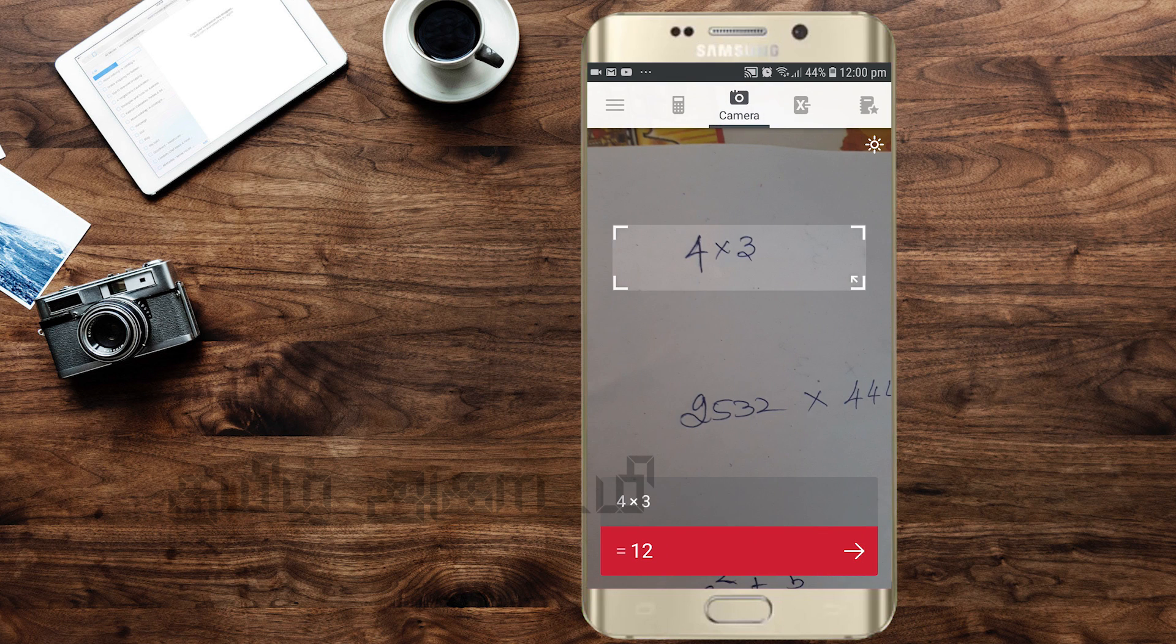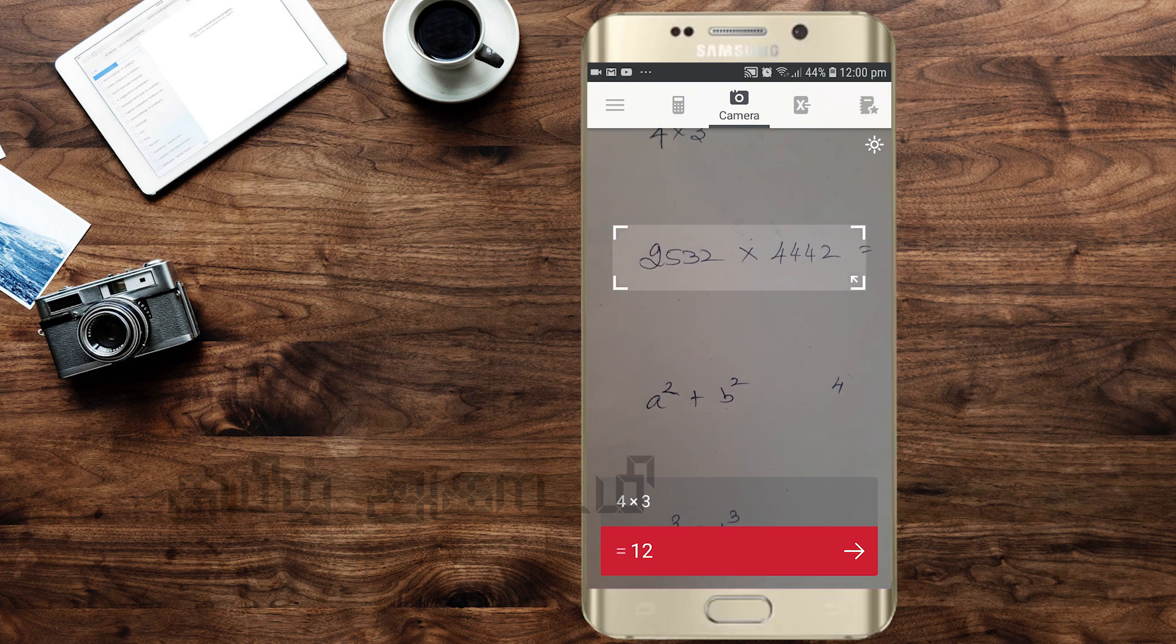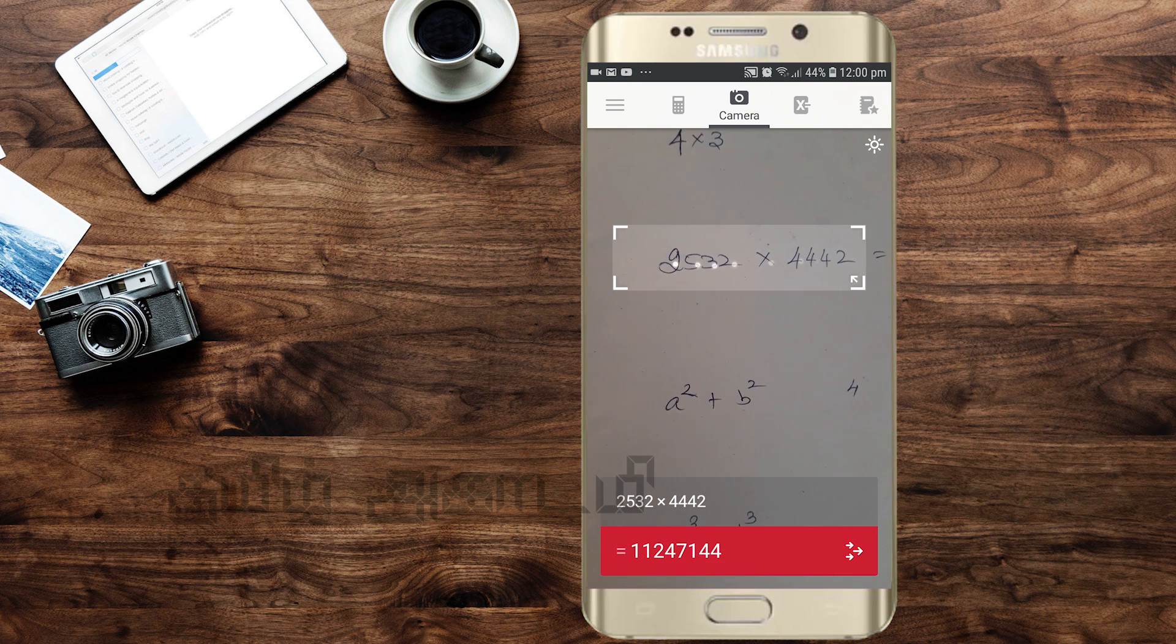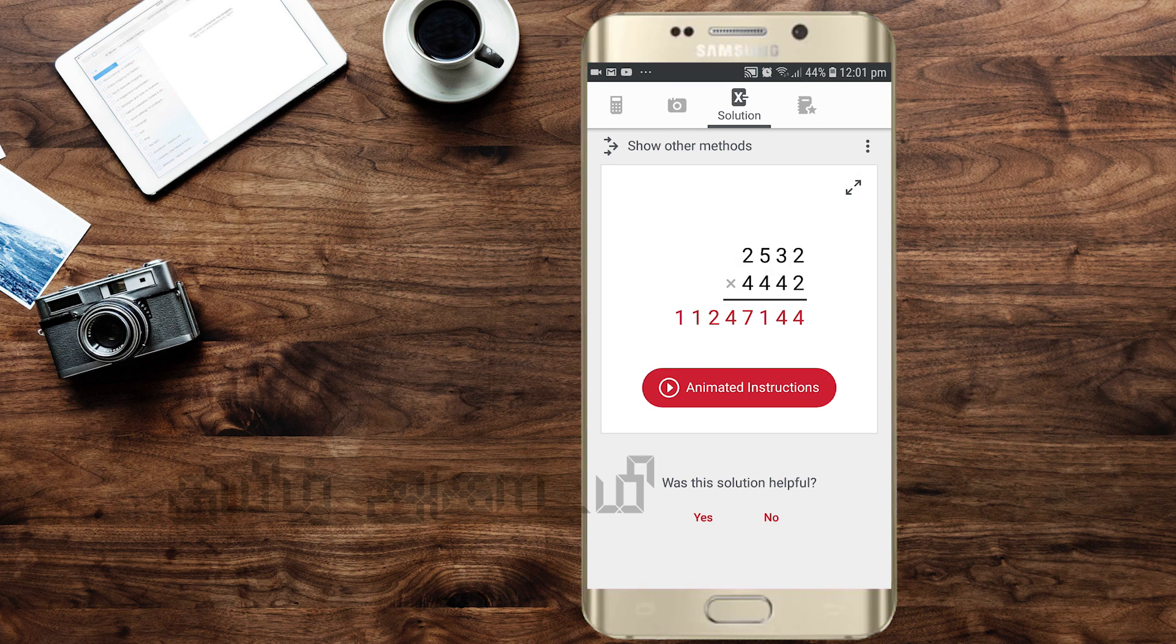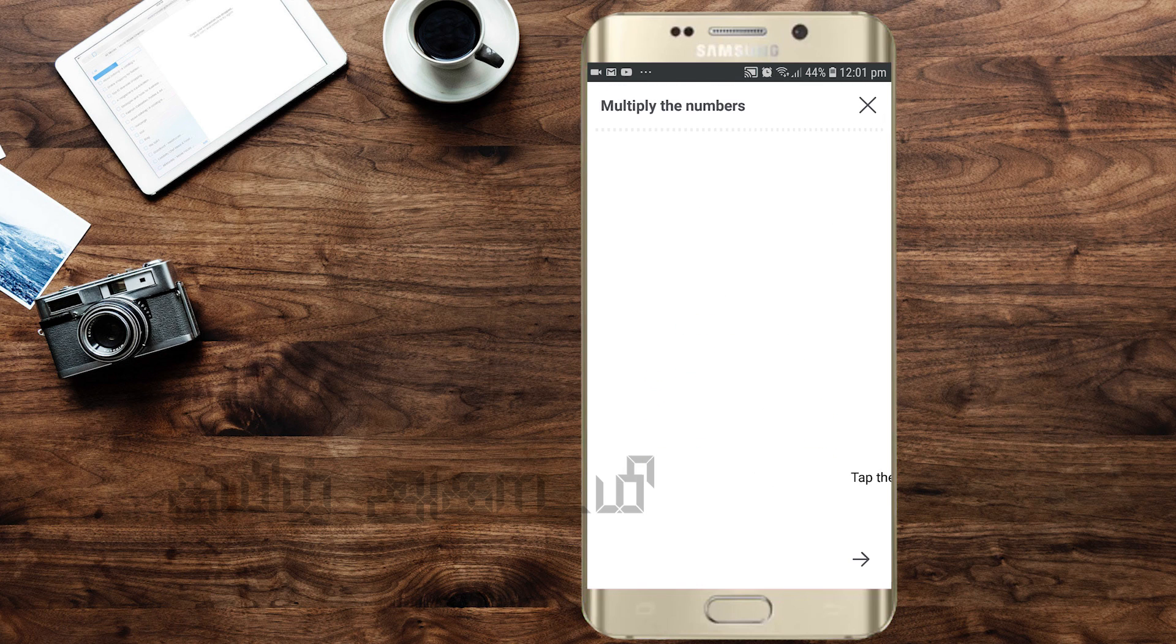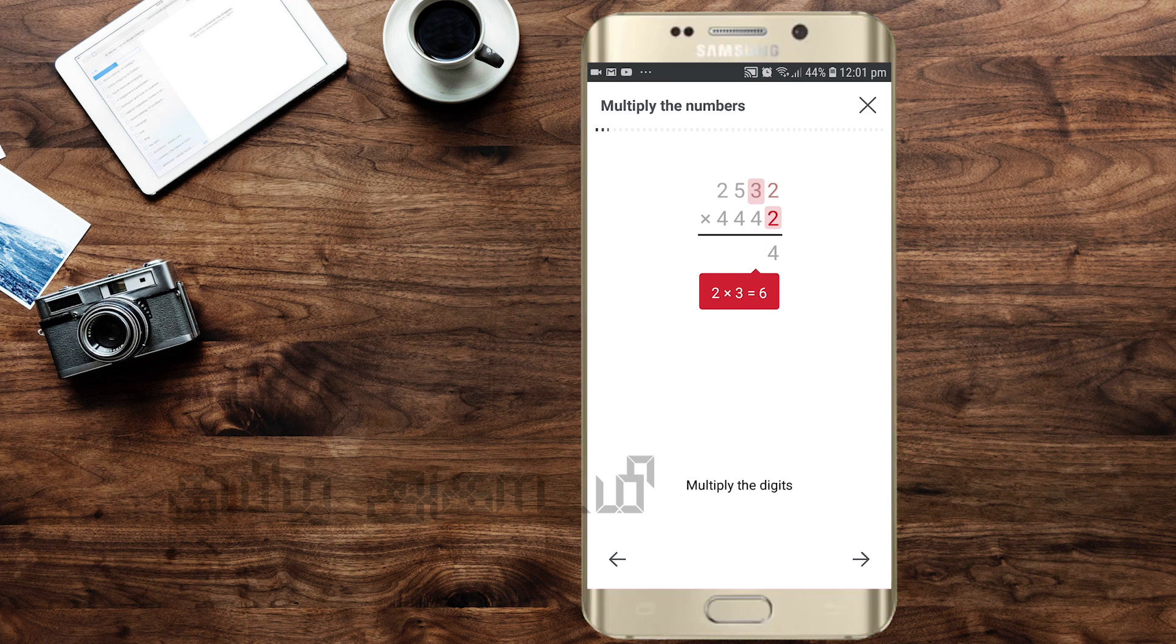For a multiplication problem, let's try 253 times 442. For complete multiplication, you can see step-by-step solutions. Here I am going to press the right side.